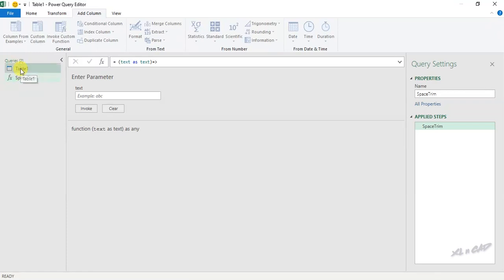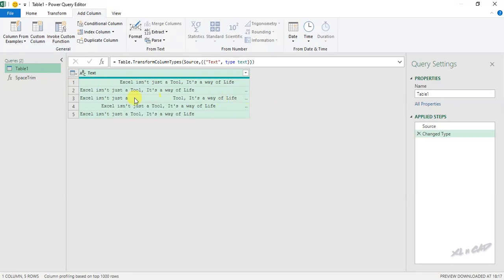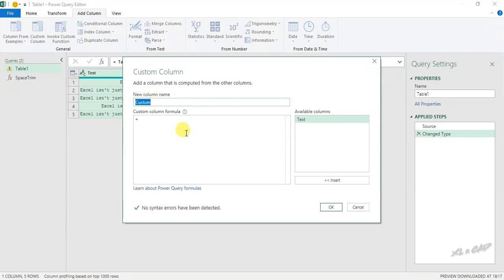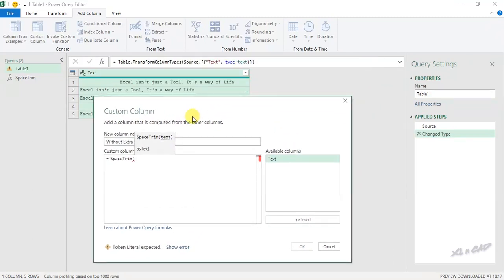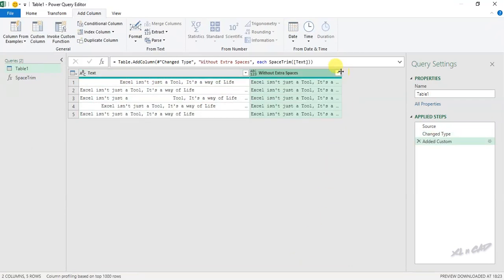Now back to the first query. To remove the extra spaces before, after, and in between these sentences using this newly created function, add a Custom Column. We'll rename this column as 'Without Extra Spaces'. Now type in the newly created function: SpaceTrim() with open parenthesis, select the column containing data, close parenthesis. A new column is created which is a copy of this data with the extra spaces before, after, and in between the sentences removed.